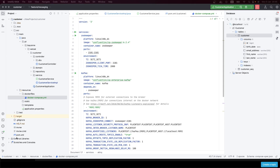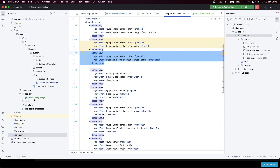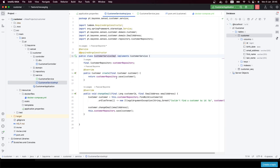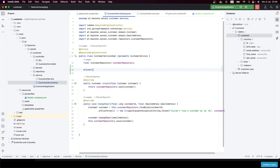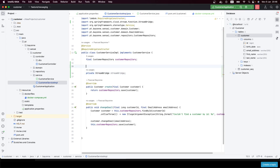Now we have the Spring Cloud Stream dependency. Let's go to our service where we are creating a customer — this is the right place to implement the first example. We need to inject the StreamBridge component into our service implementation. Let's add it: StreamBridge, let's call it streamBridge.